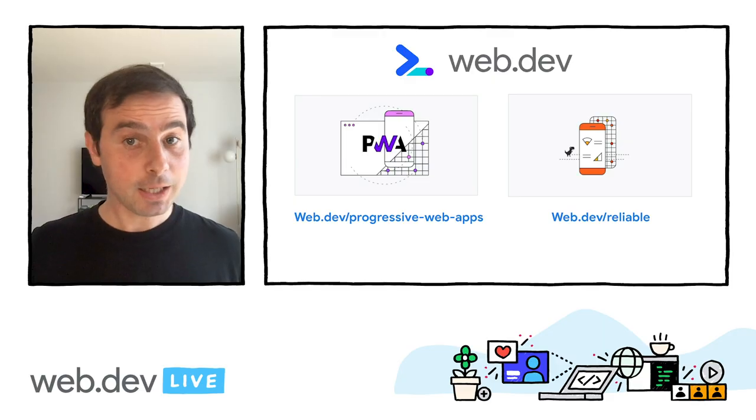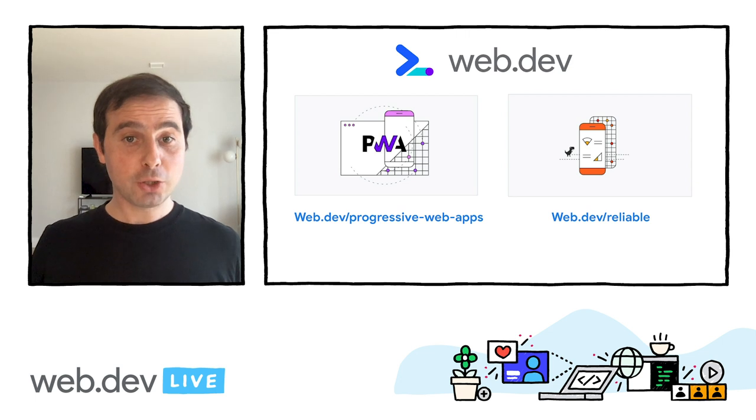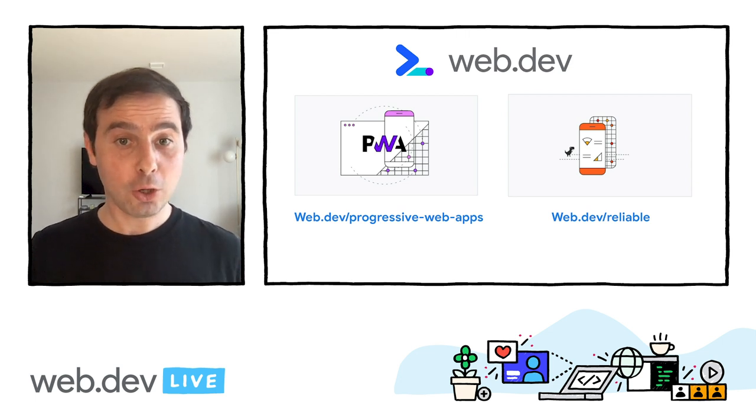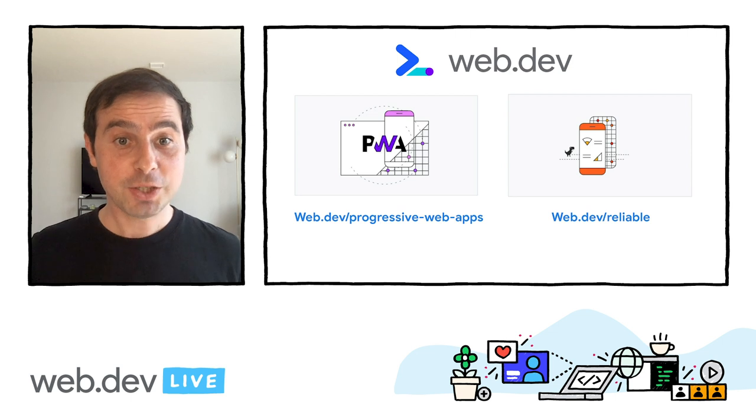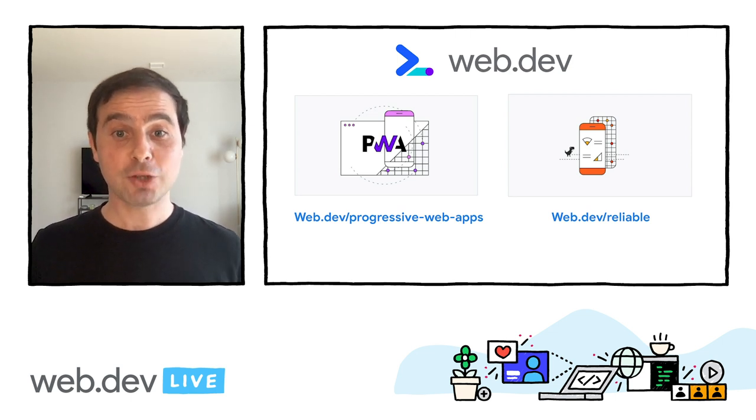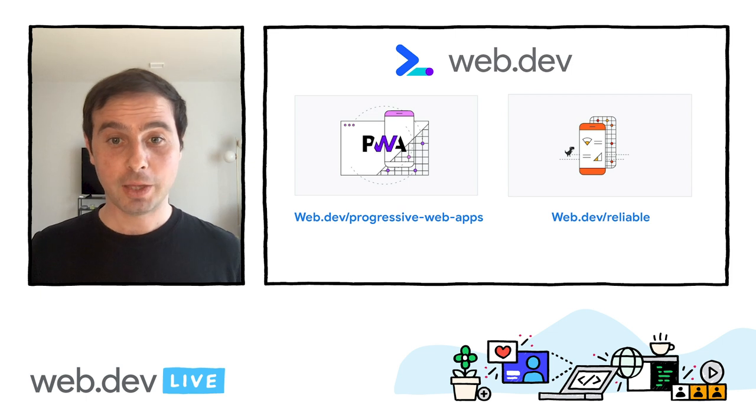We have seen four advanced patterns for speed and resilience. As a complement of this talk, we'll be uploading guides and code labs so you can see them in more detail. Please check web.dev/progressive-web-apps and web.dev/reliable. Thanks for watching.